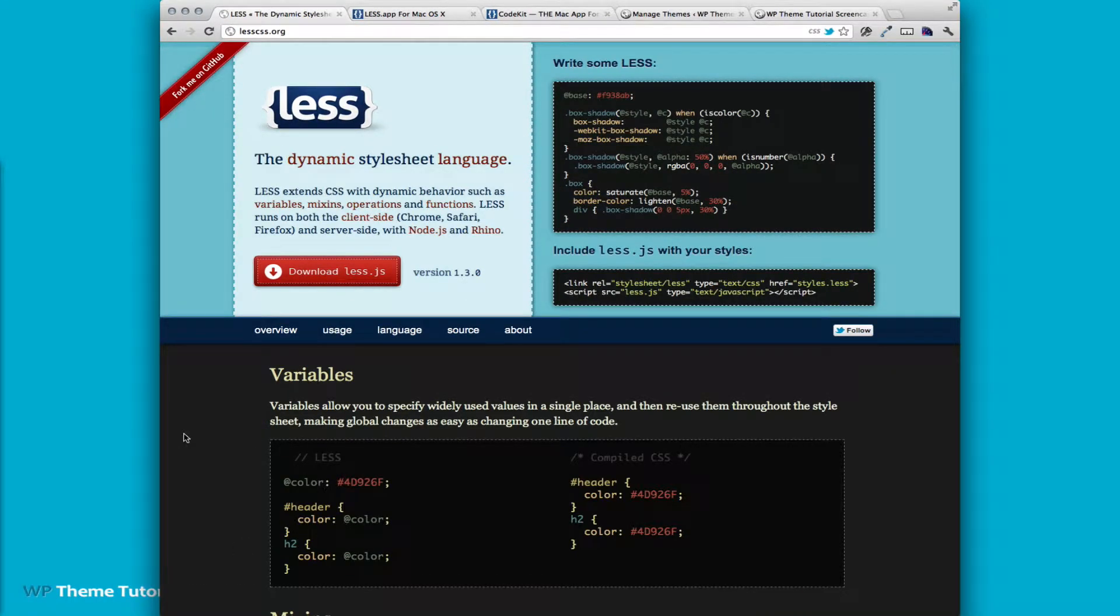LESS CSS is a dynamic style sheet language. As you all know, CSS you just write, there's no variables in it, there's nothing like that.